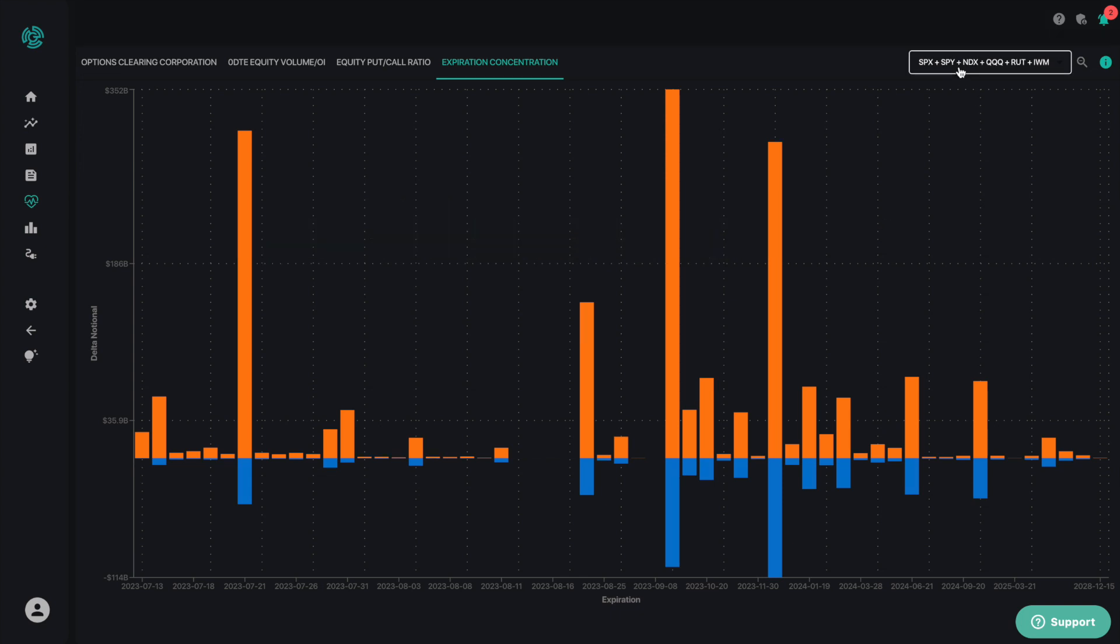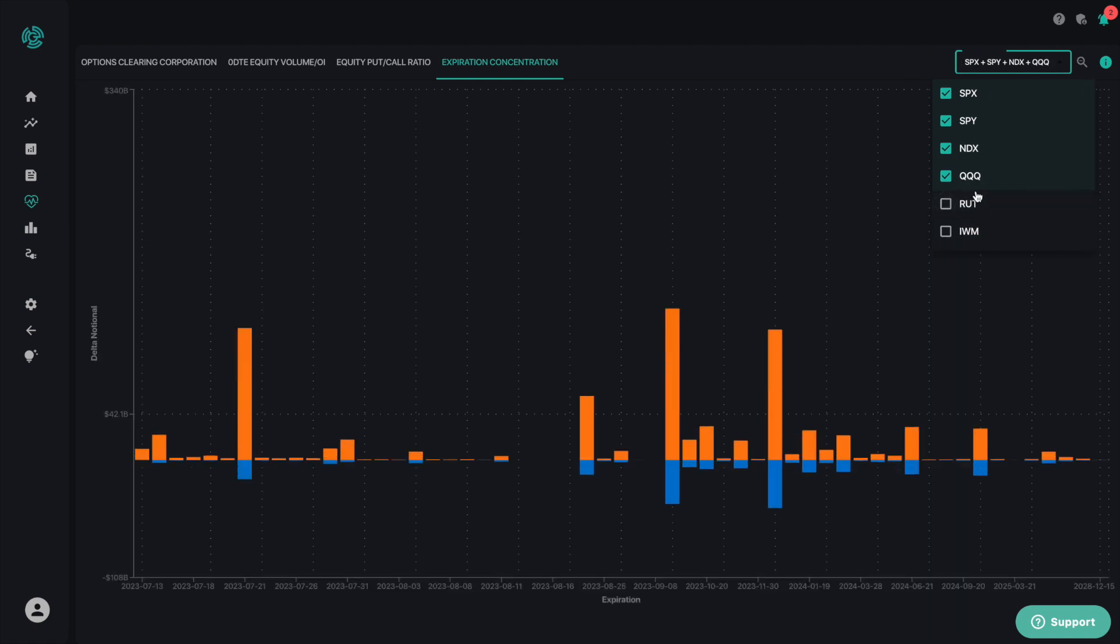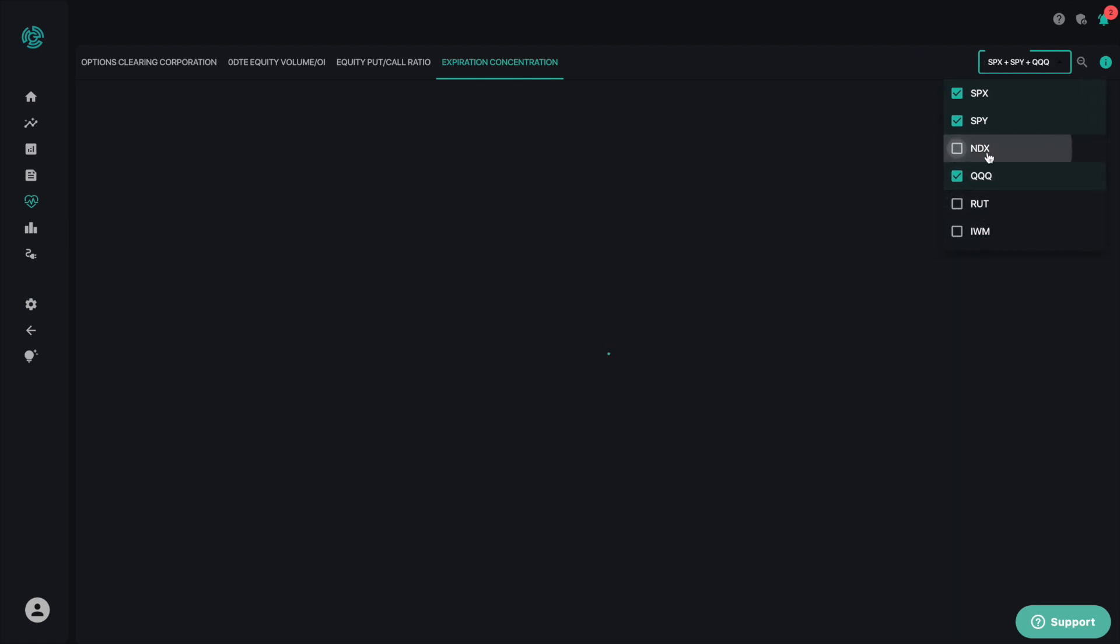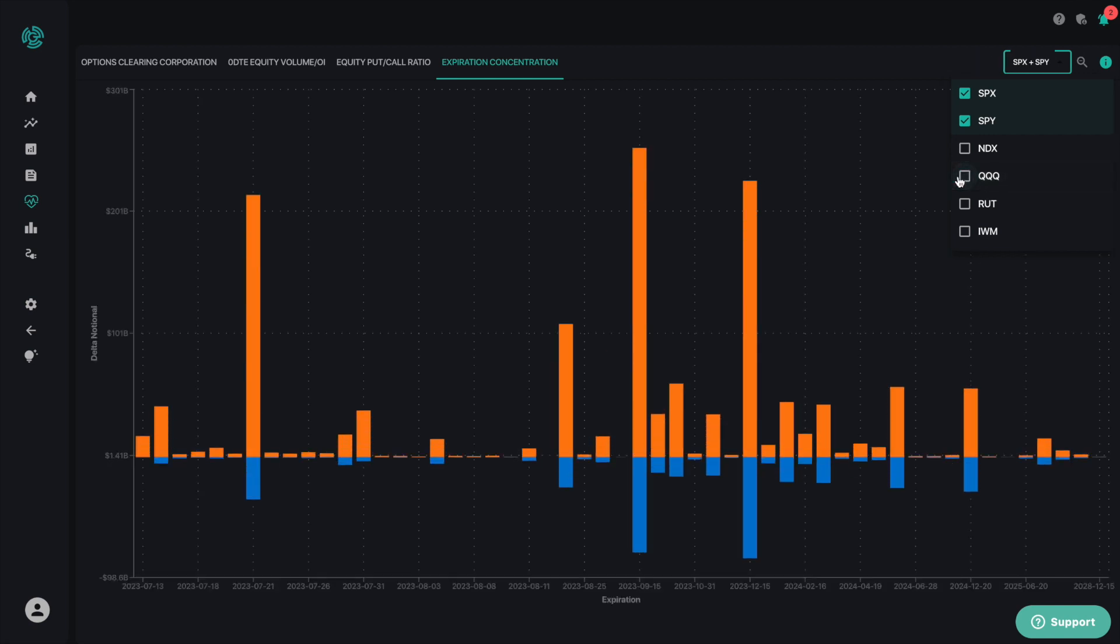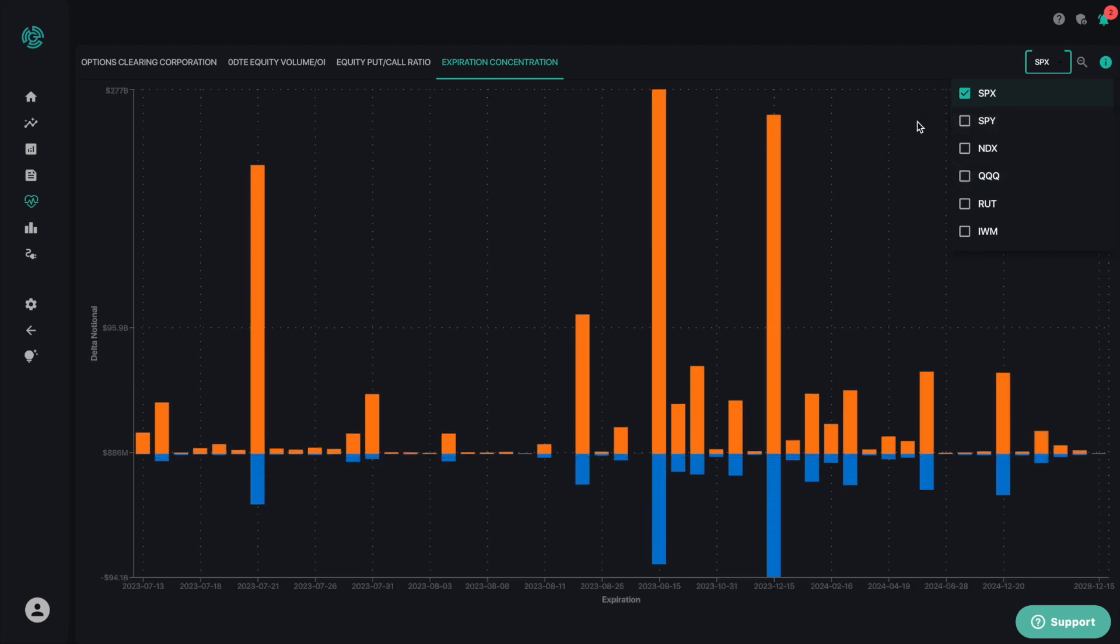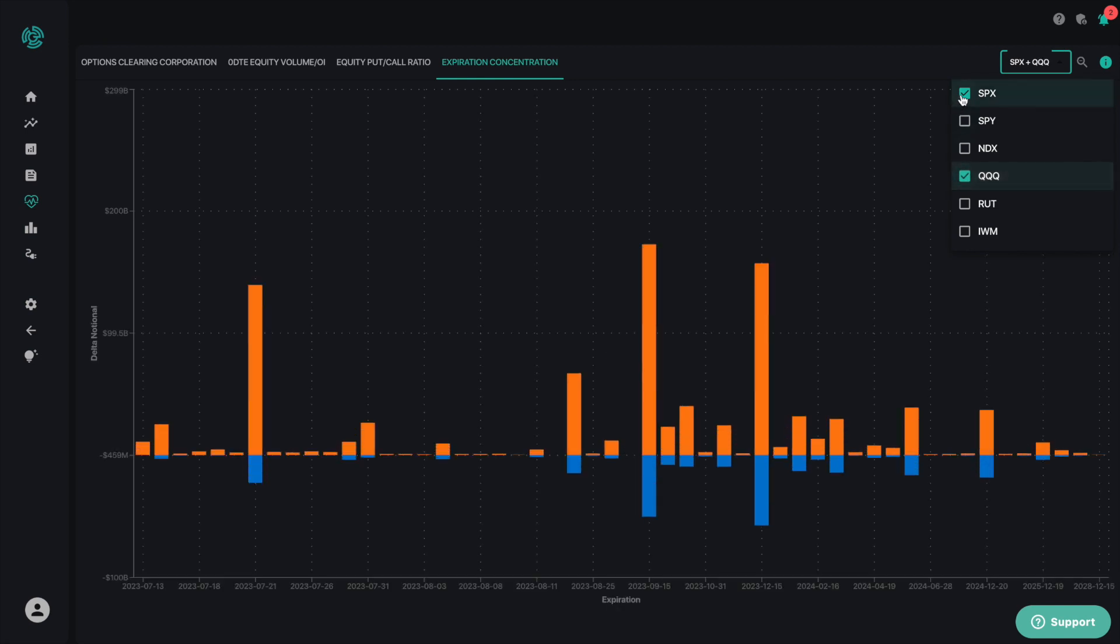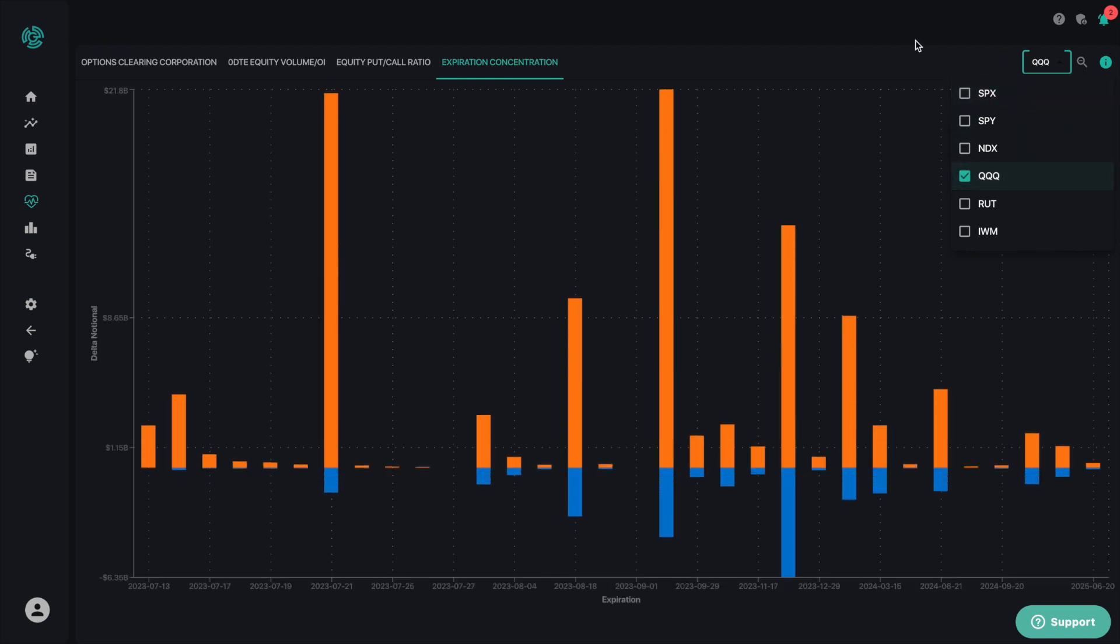To customize this chart, you can filter these results to see where the largest expirations lie for specific major indices and ETFs. To do this, you click on the box in the upper right corner and then select one specific index, or you can look at multiple indices at the same time.